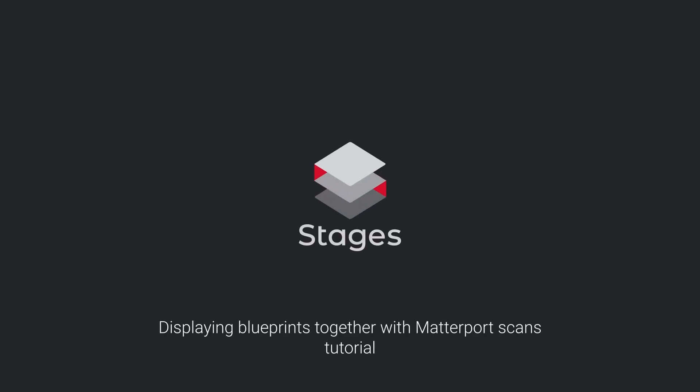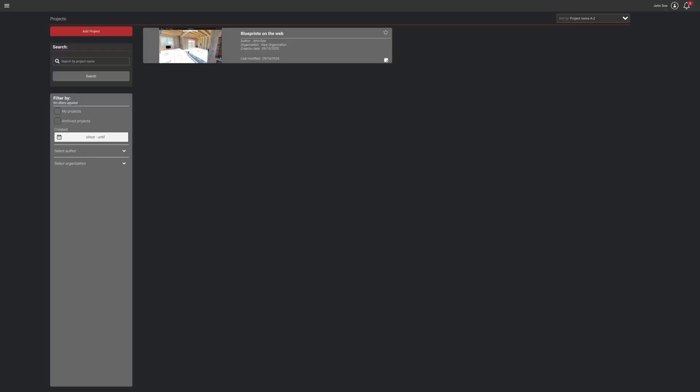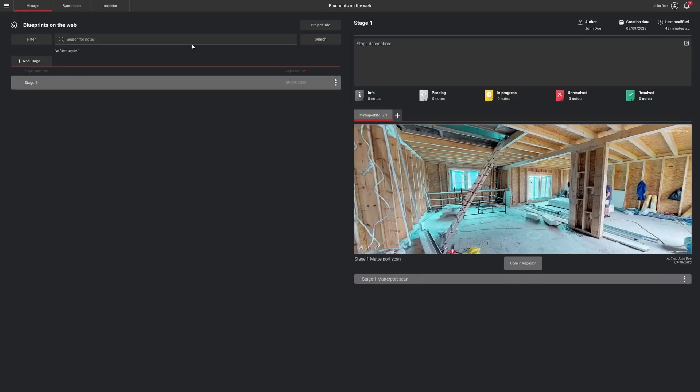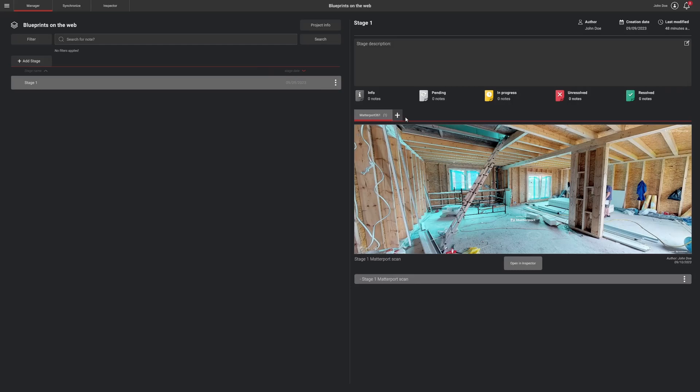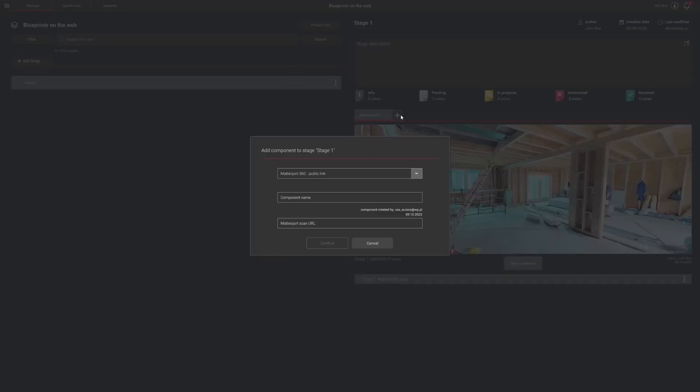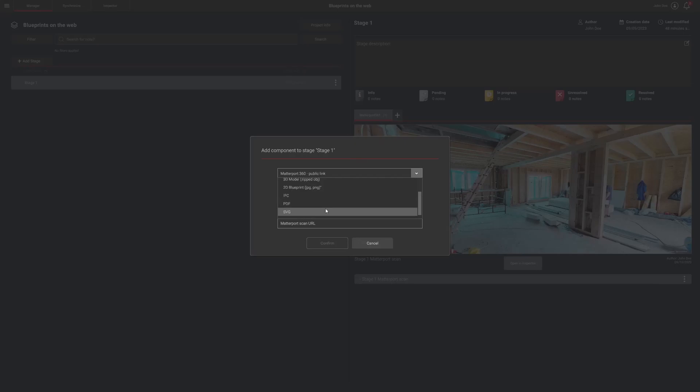In this video tutorial, we will show you how to make blueprints visible alongside a Matterport walkthrough. Please note that adding a blueprint to the project and synchronizing it can only be done from the desktop version of Stages.